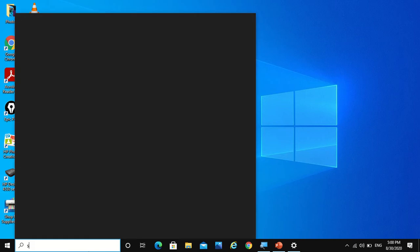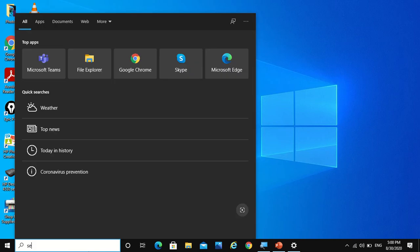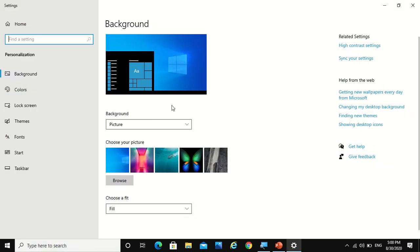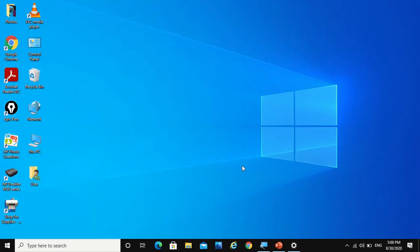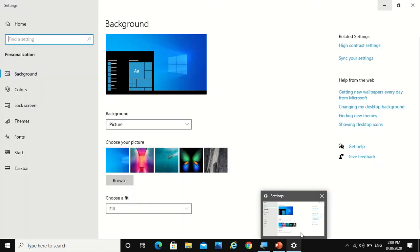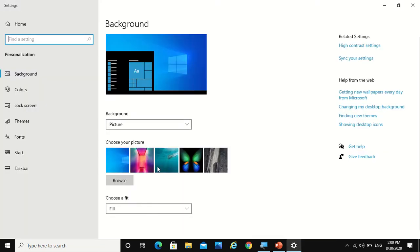You can just go to settings, open it, and you will get the same page. Now when you see that my desktop screen is having a picture, I can change it by choosing any picture from here.